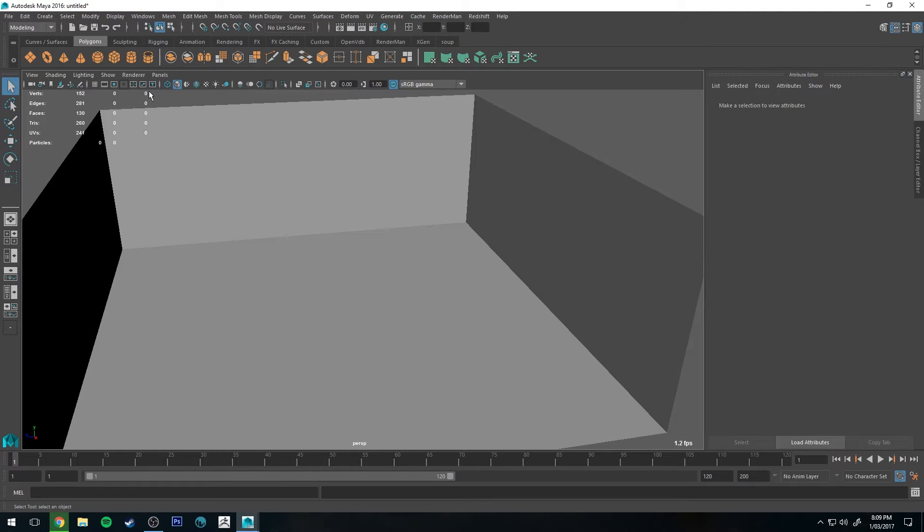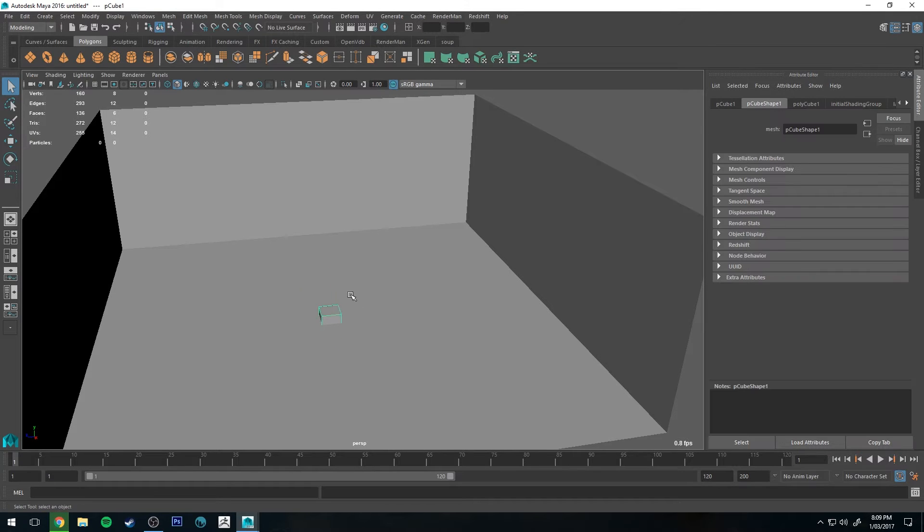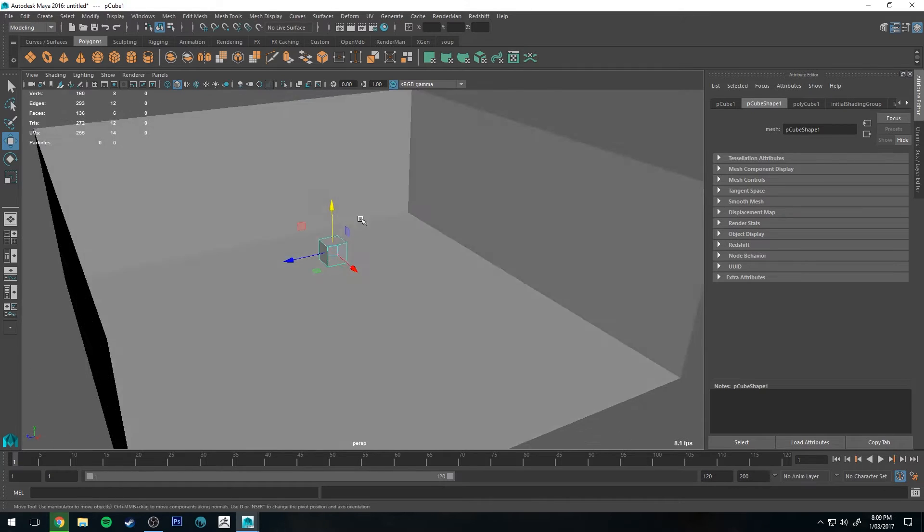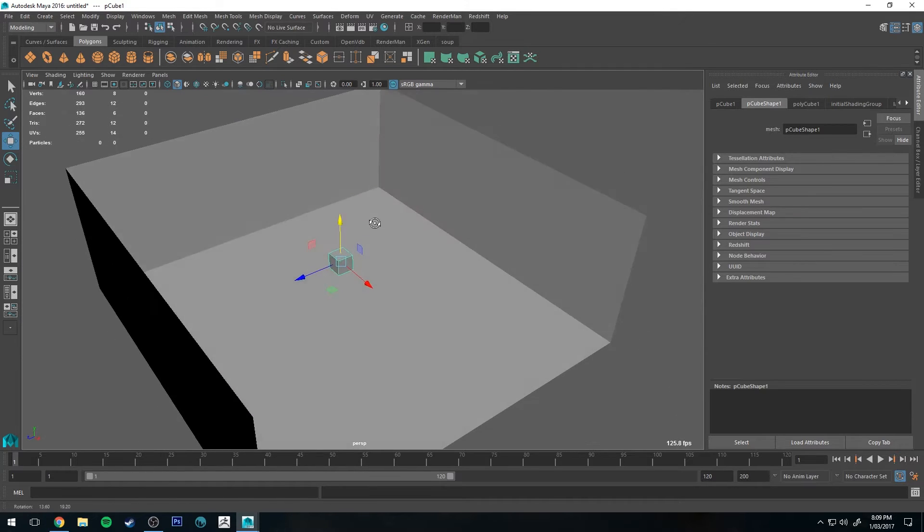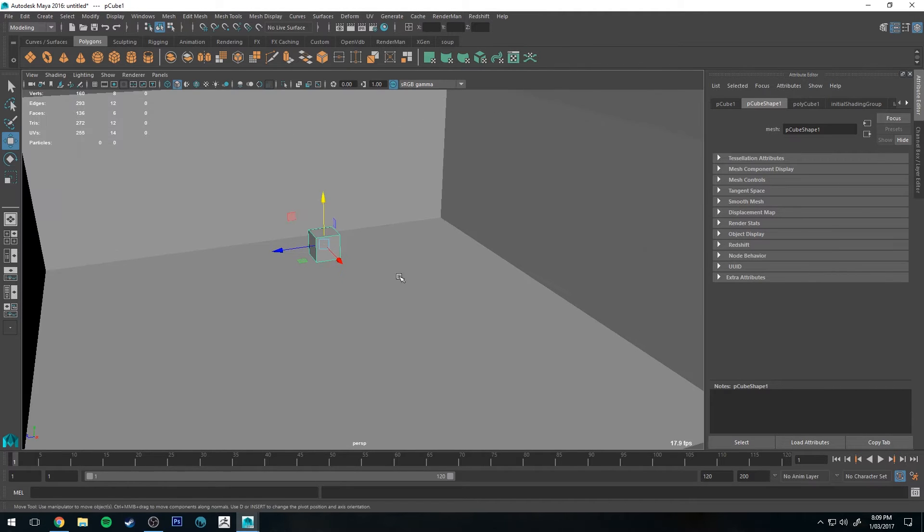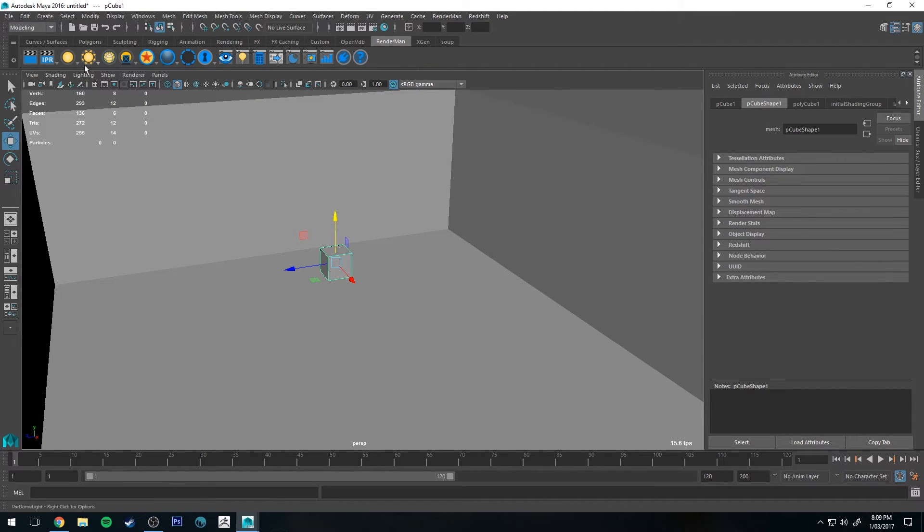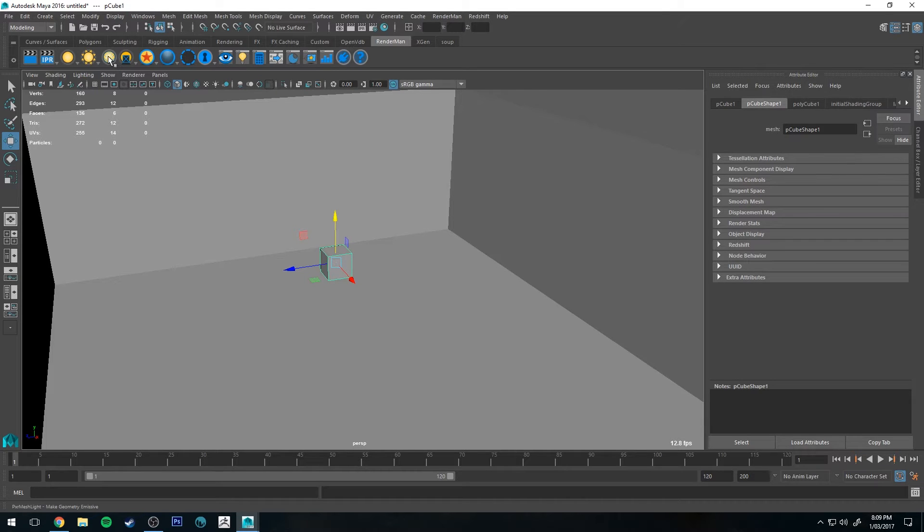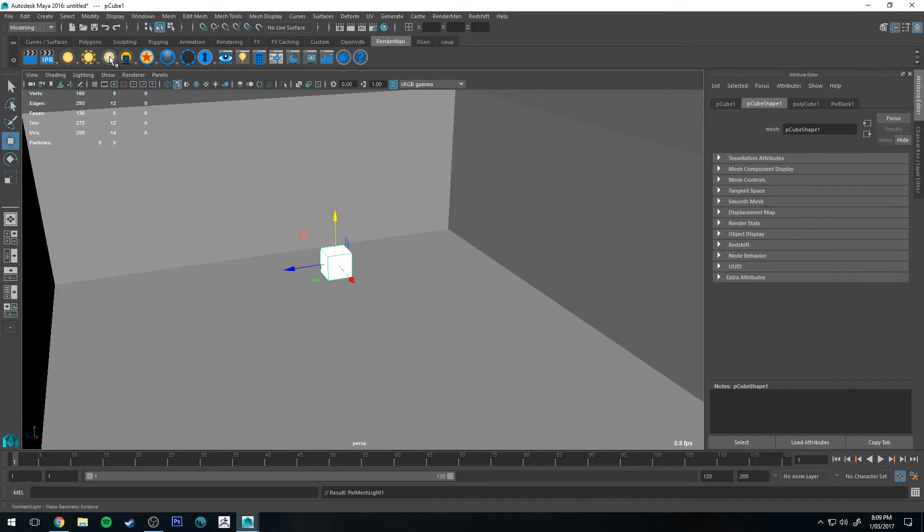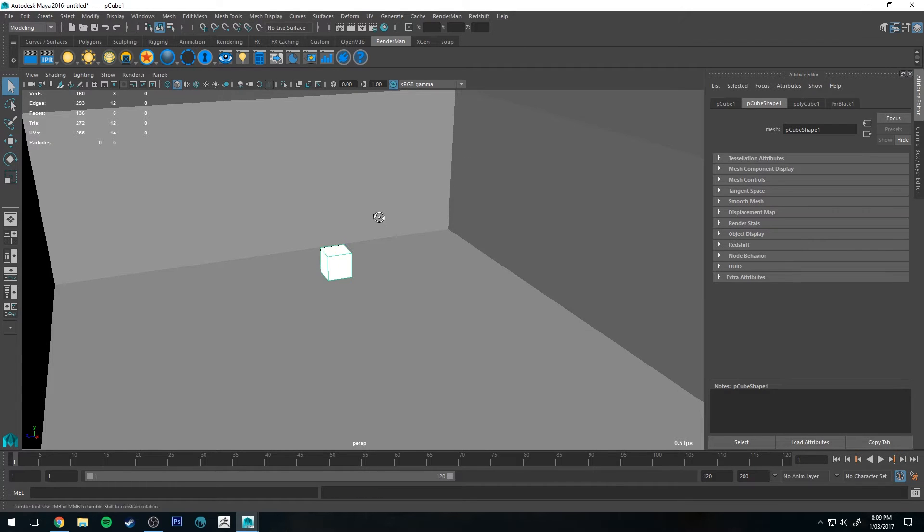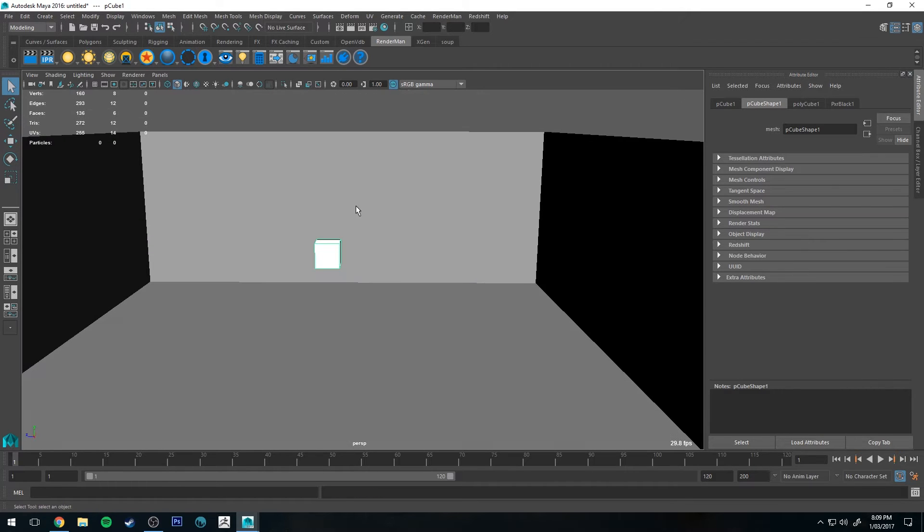So we can use any polygon. I'm going to use a cube for this particular example and just move it into this geometry that I've already placed in the scene. Then I'm going to go back to my RenderMan shelf, have the object selected, and click this button here which is the Pixar Mesh Light button. Then you get something that looks like this and I'll do a quick render to show you what happens.